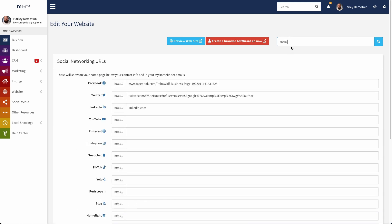I could just scroll down and find my way there, but the easiest way is just to type social up here at the top, and you can see it filters down to just the social networking URL section.